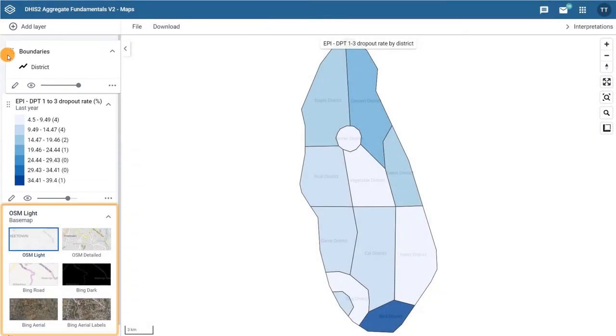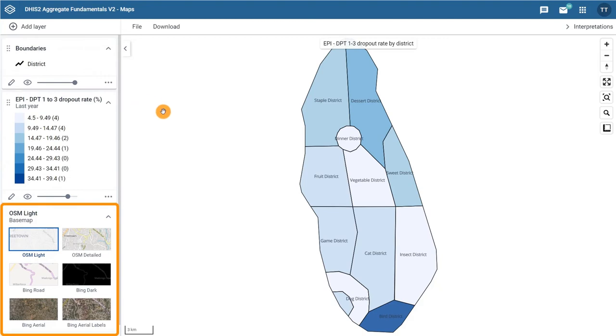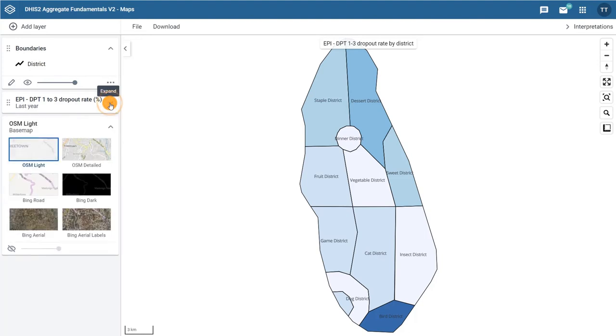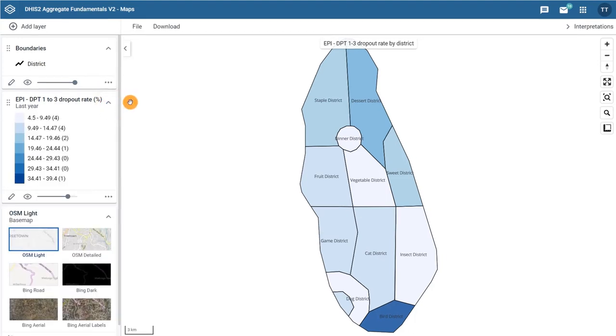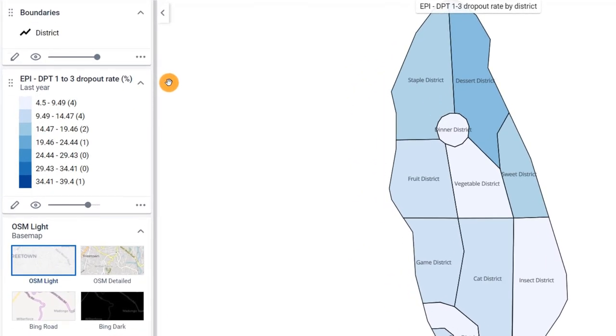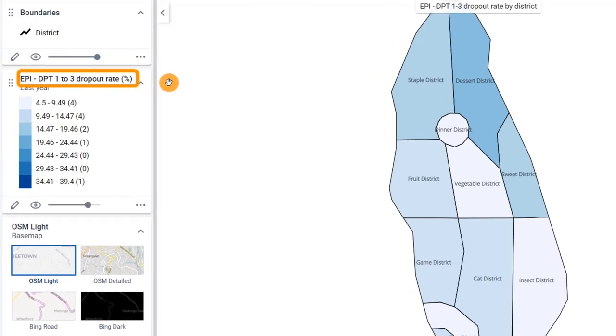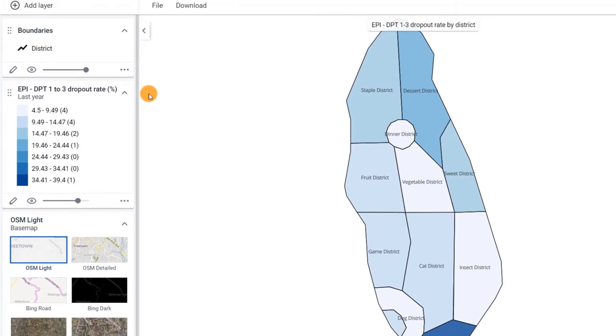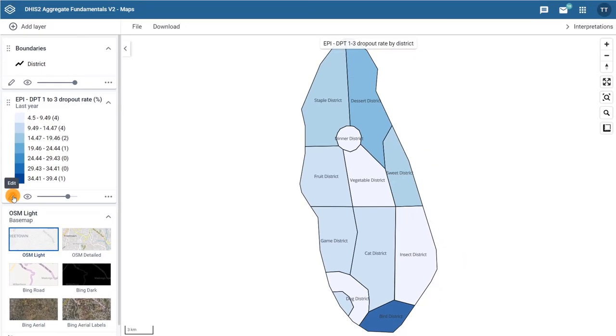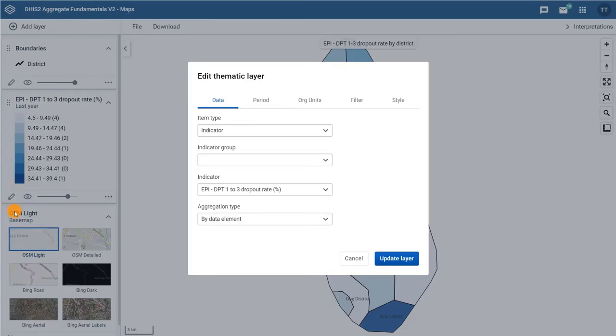Note that the base map layer cannot be reordered since it is the background of the map. An arrow symbol allows you to collapse and expand the card. Information about the data being displayed in the layer are visible within the card, including the data item, period, and legends, if applicable. Along the bottom of each card, you find a pencil icon. This allows you to open the layer configuration dialog and edit the layer.